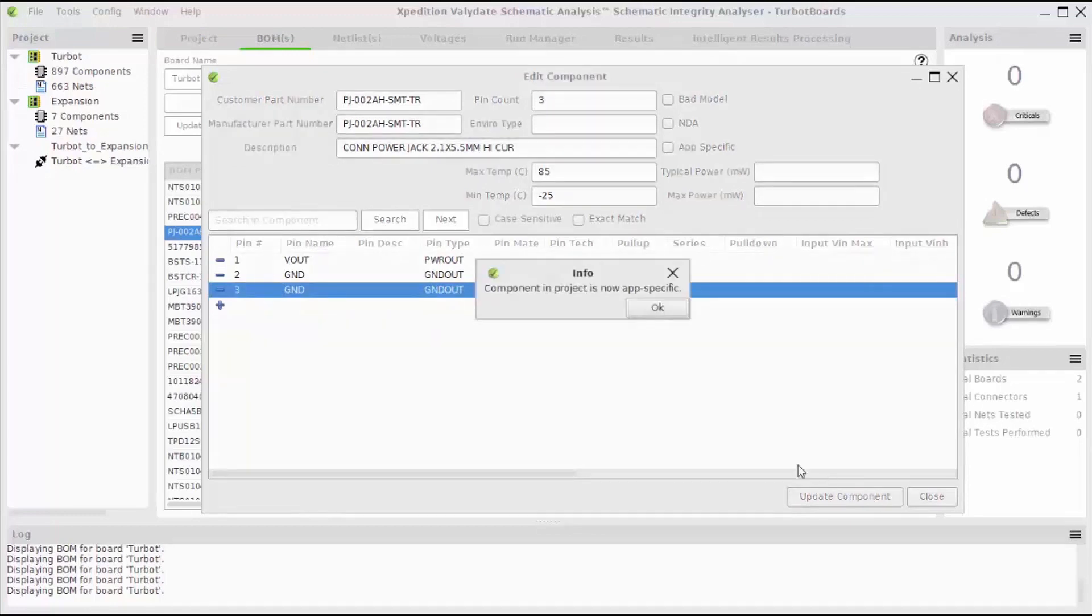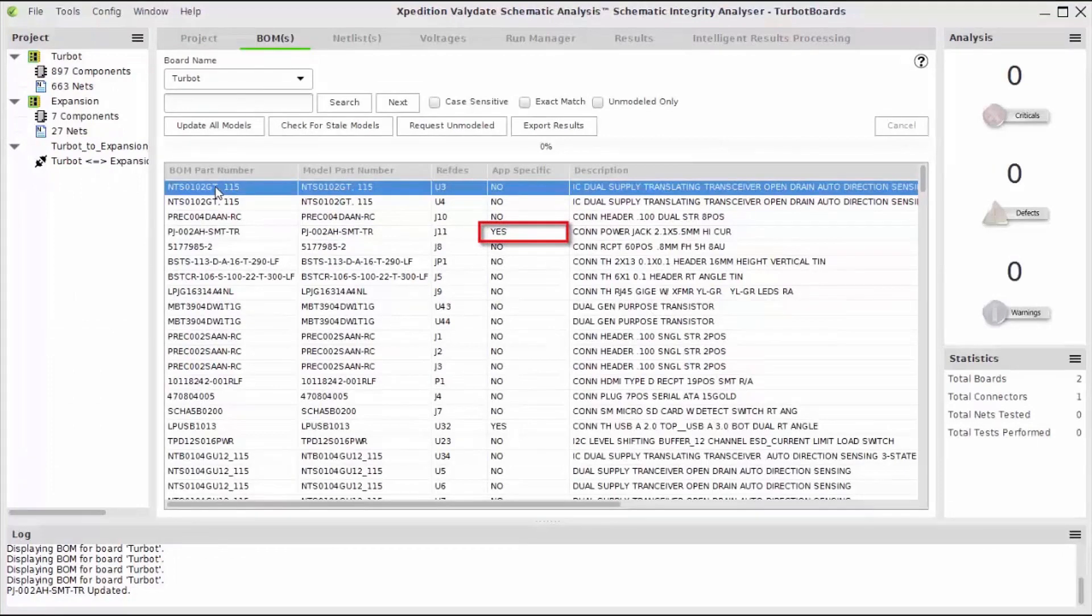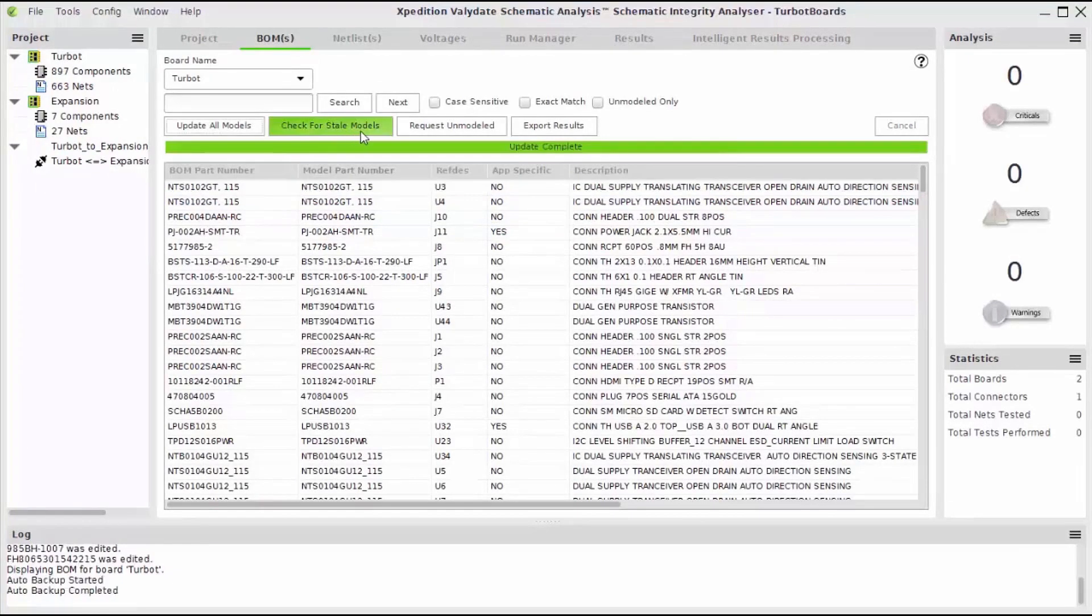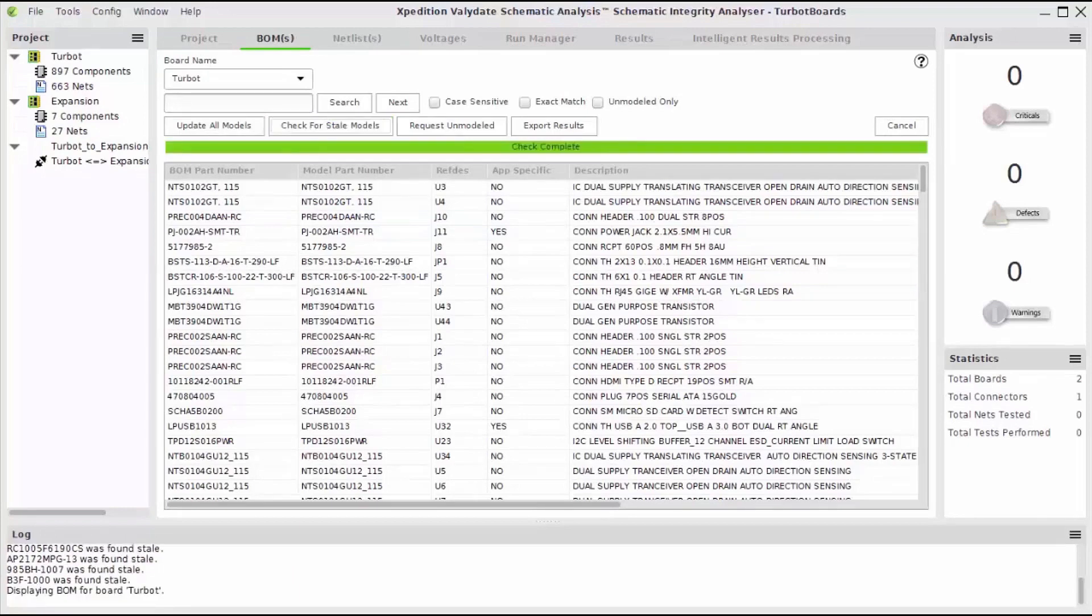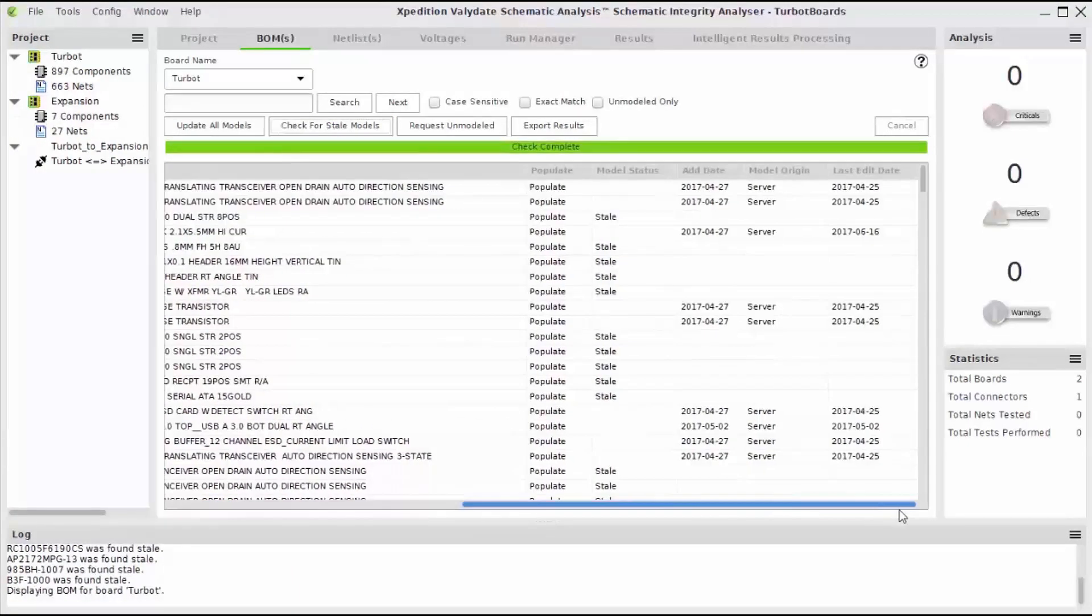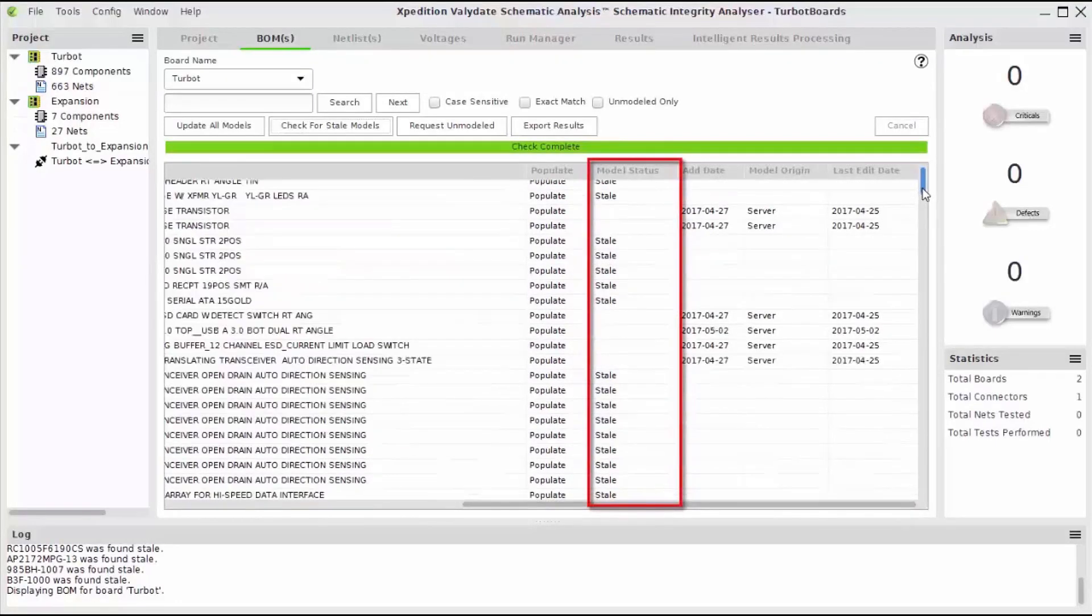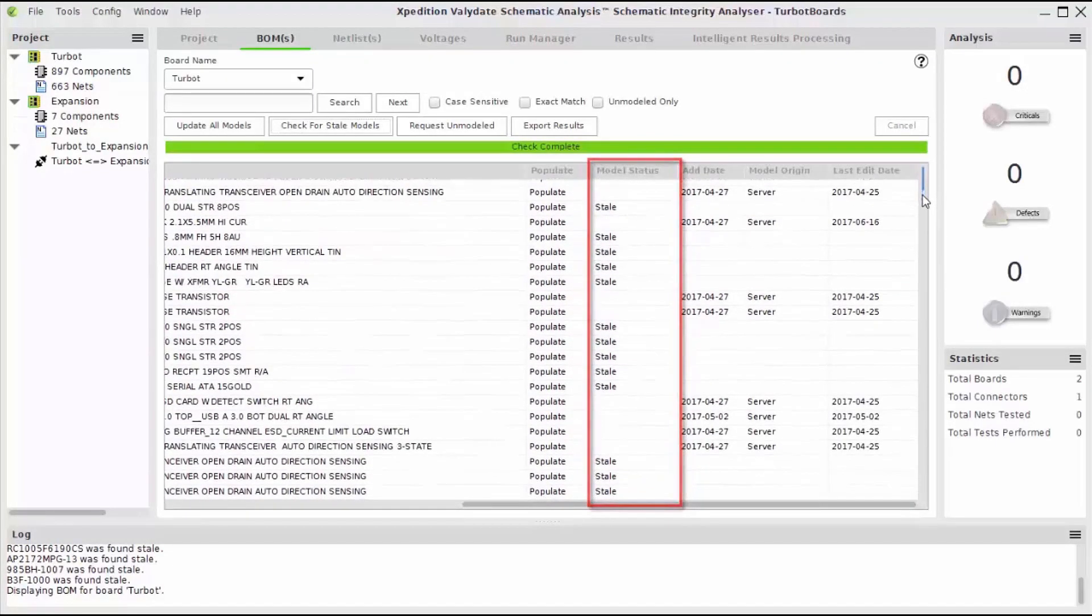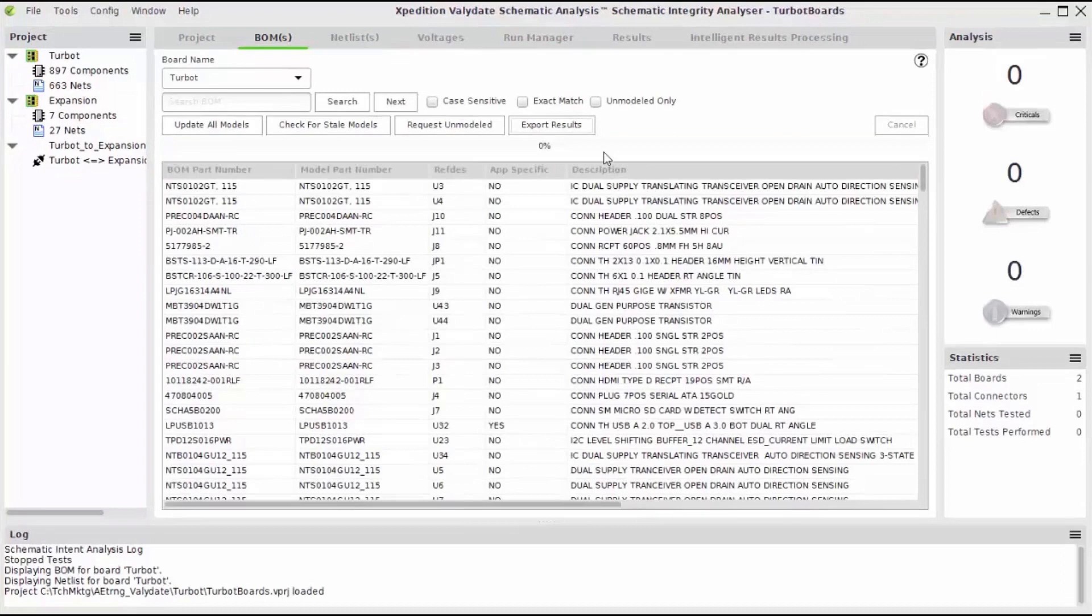The app-specific field will now indicate that this component is specific to this project. Checking for stale models will search through your project models to determine if any of them are outdated and can be updated with newer ones. Any components that are determined to have stale models will be indicated in the model status column. From here, I can then choose to update to the newest model versions if necessary.